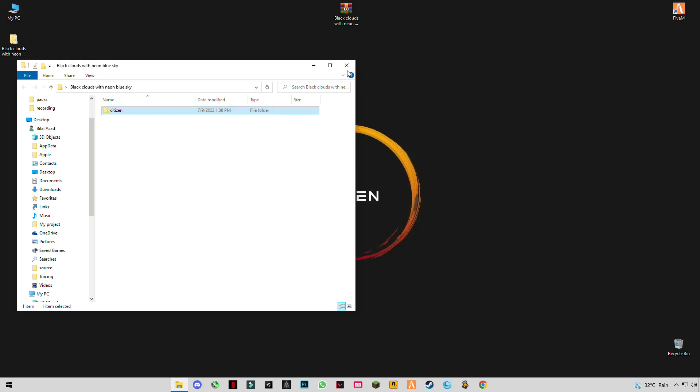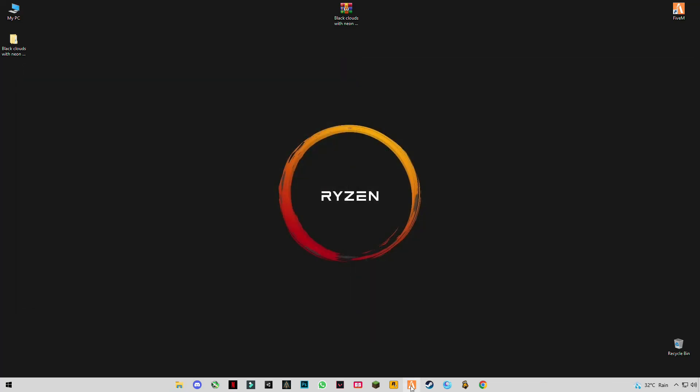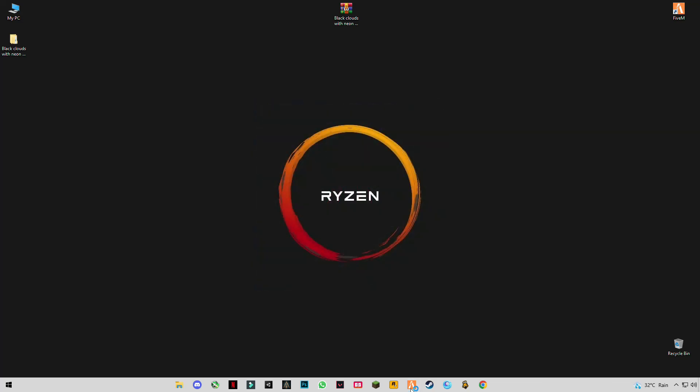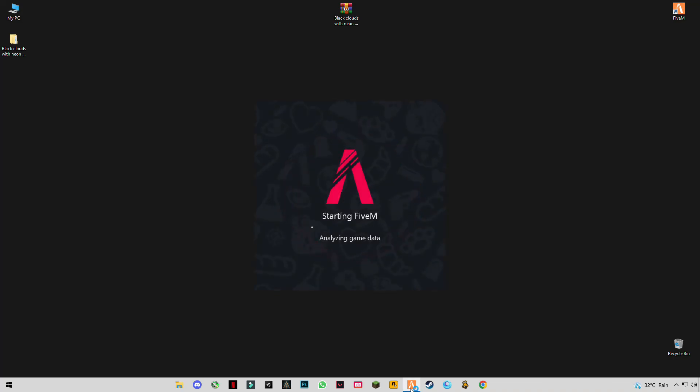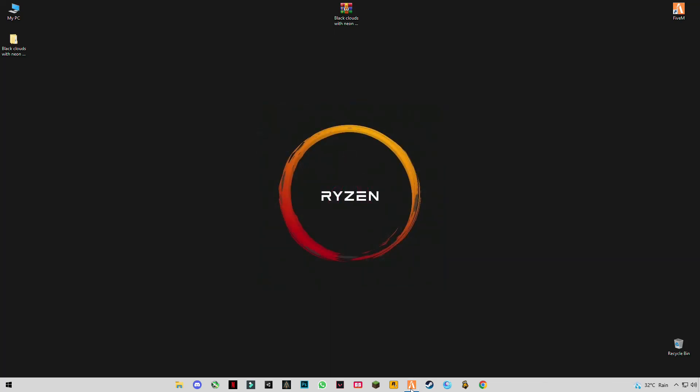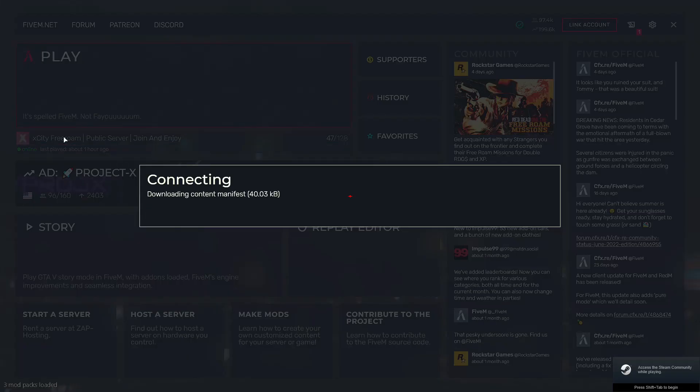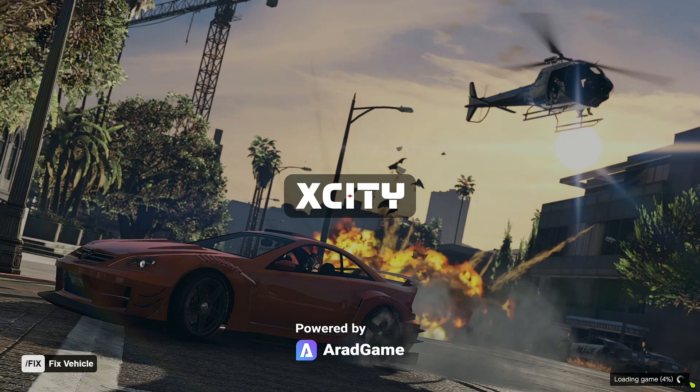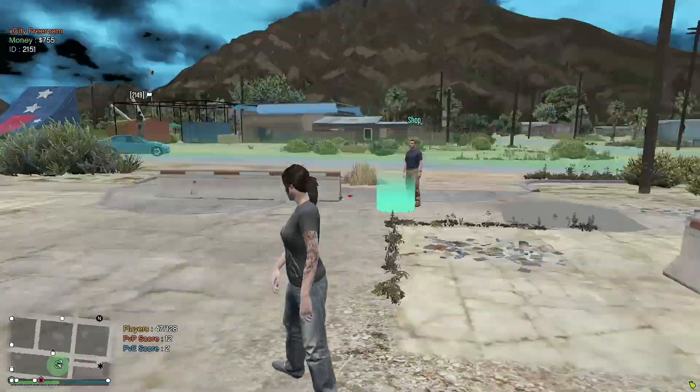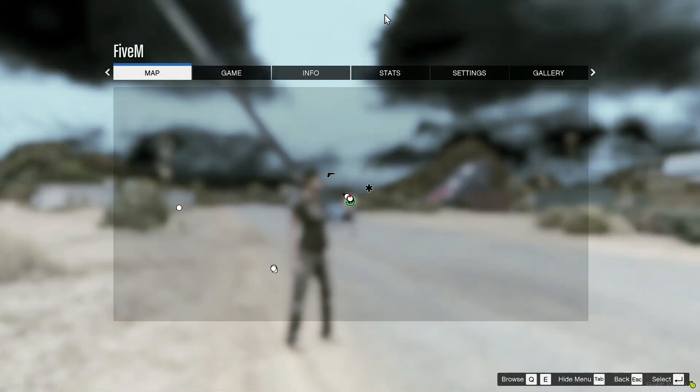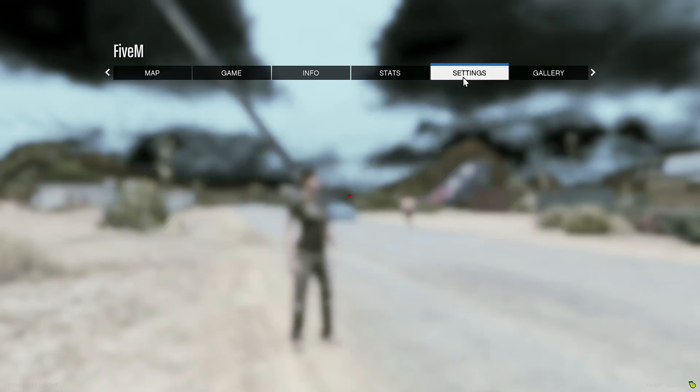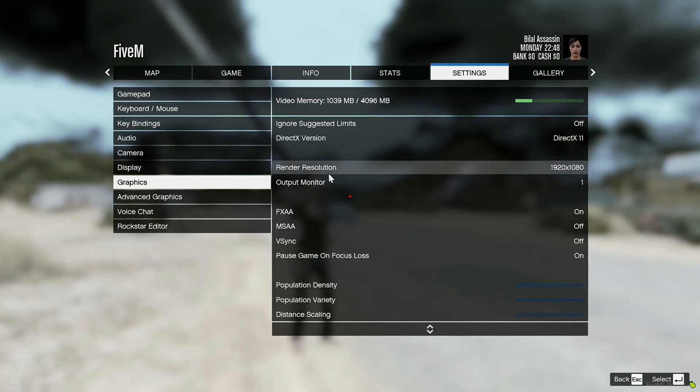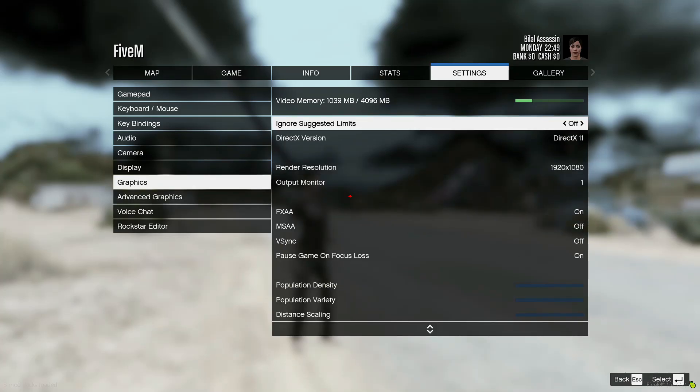Now close everything and run FiveM. I will show you in-game settings. Go to graphics settings and apply these same settings.